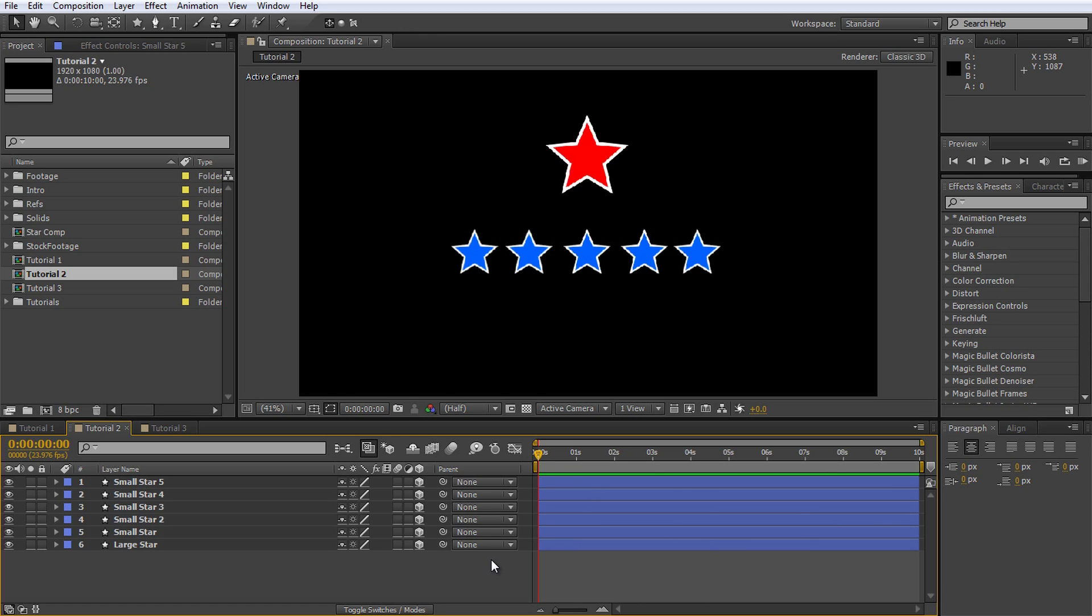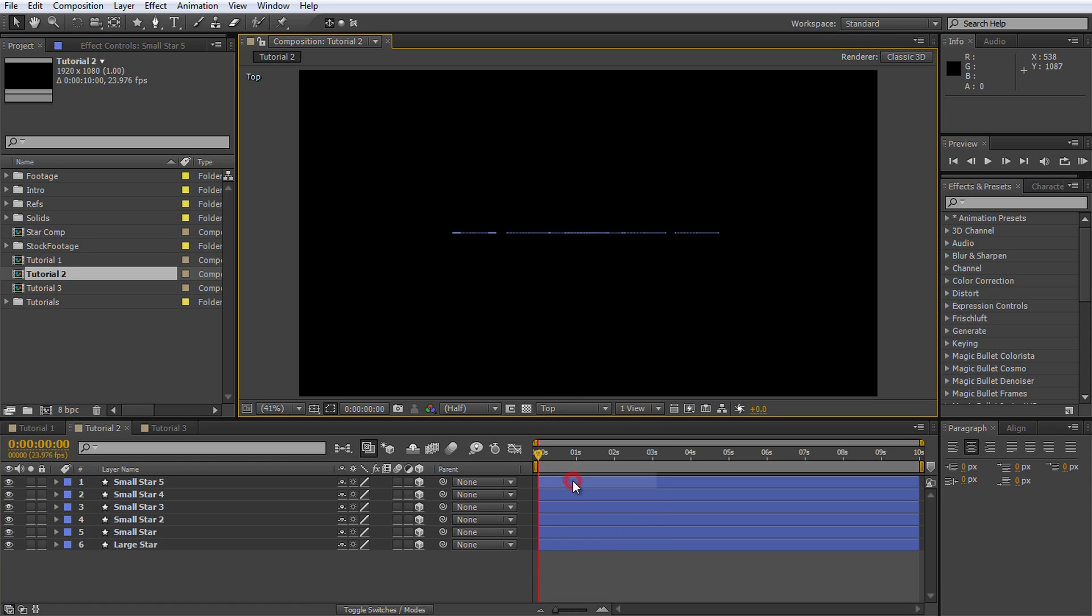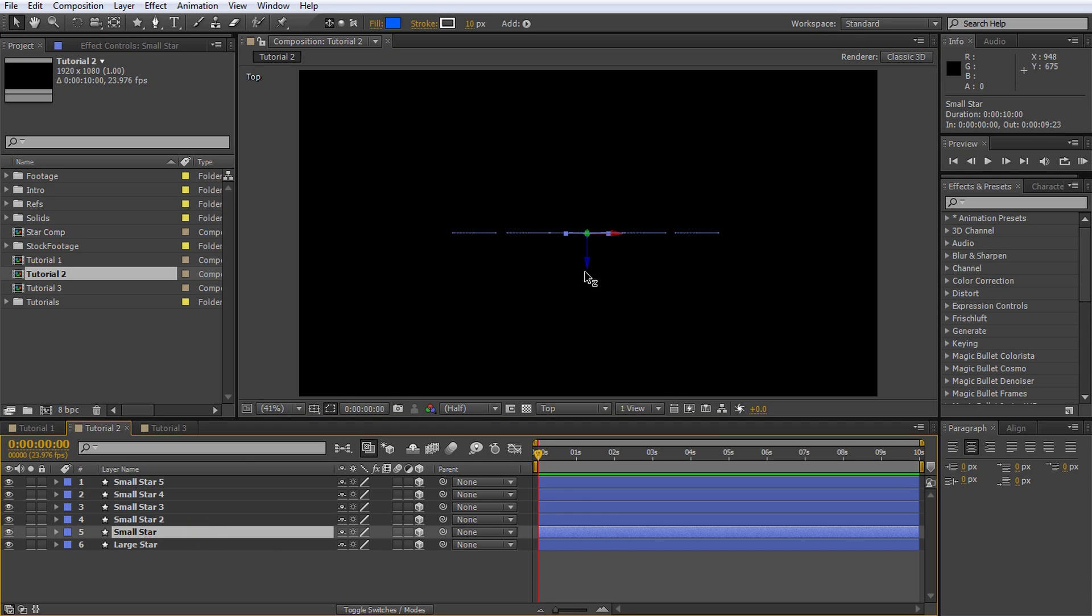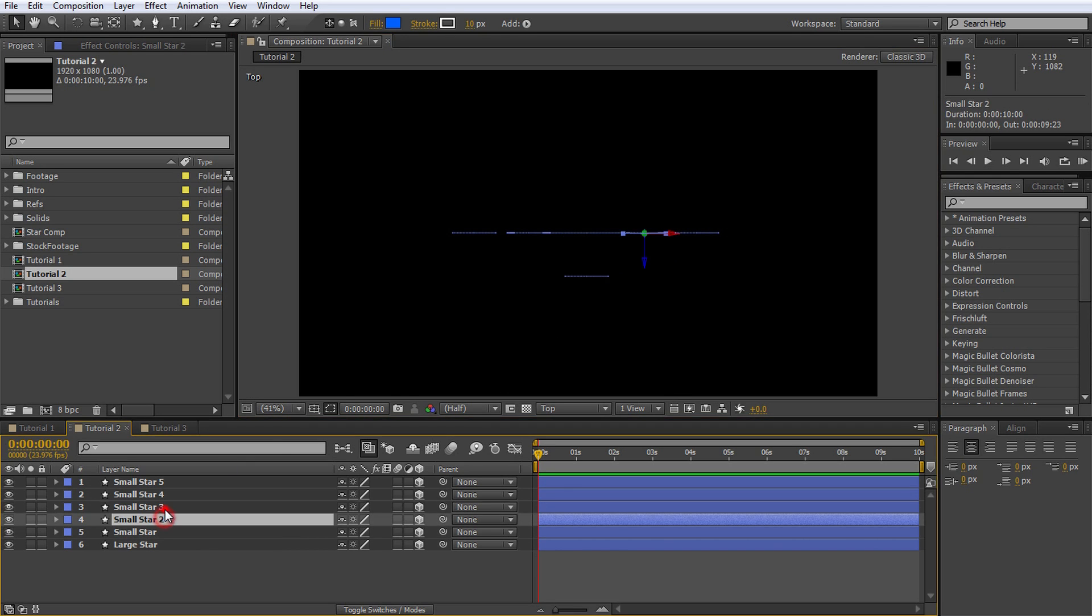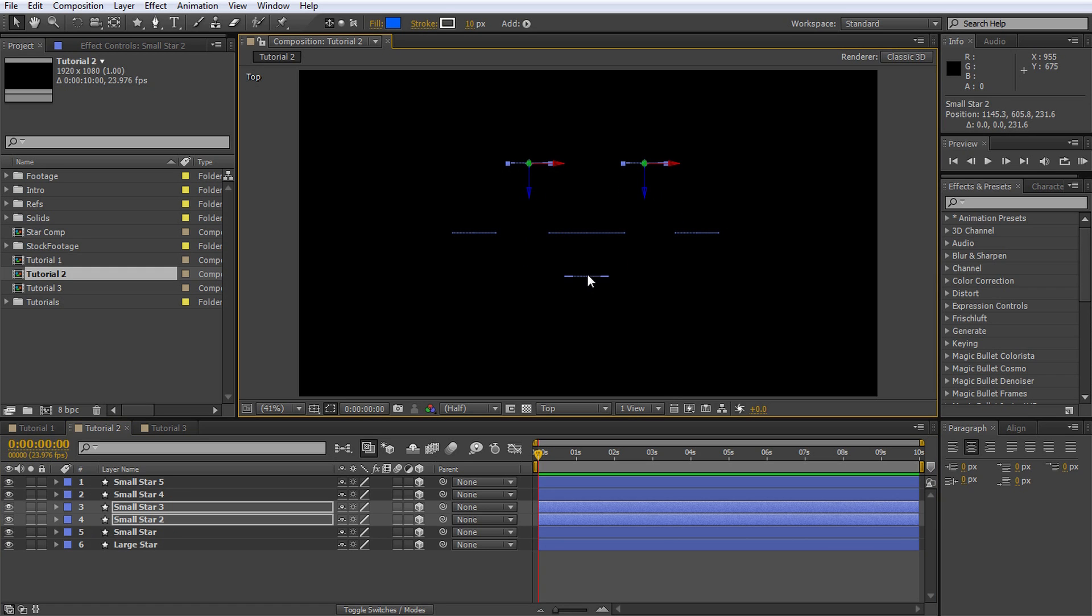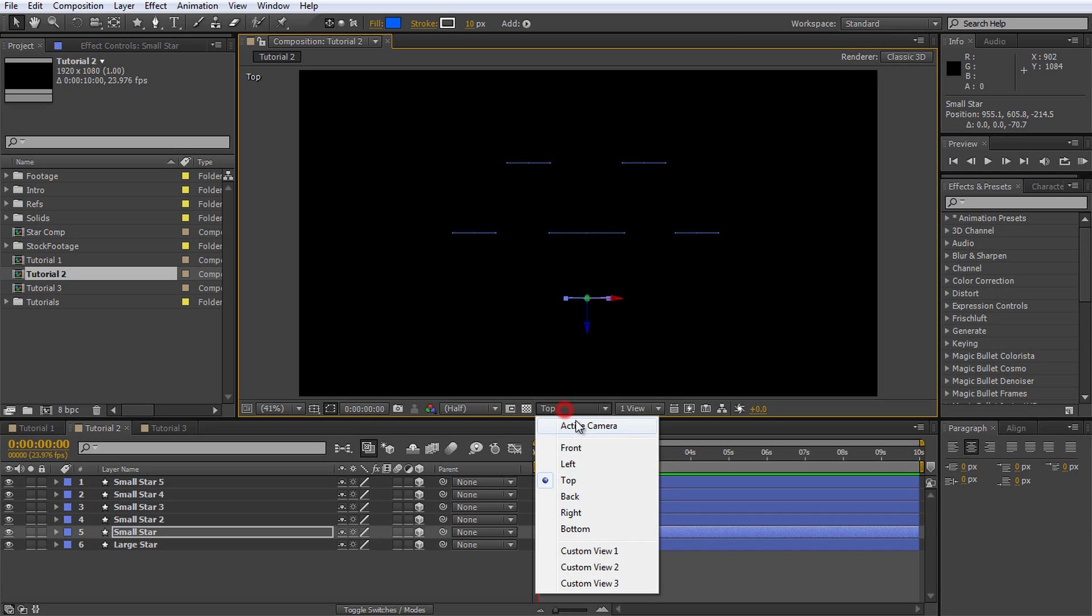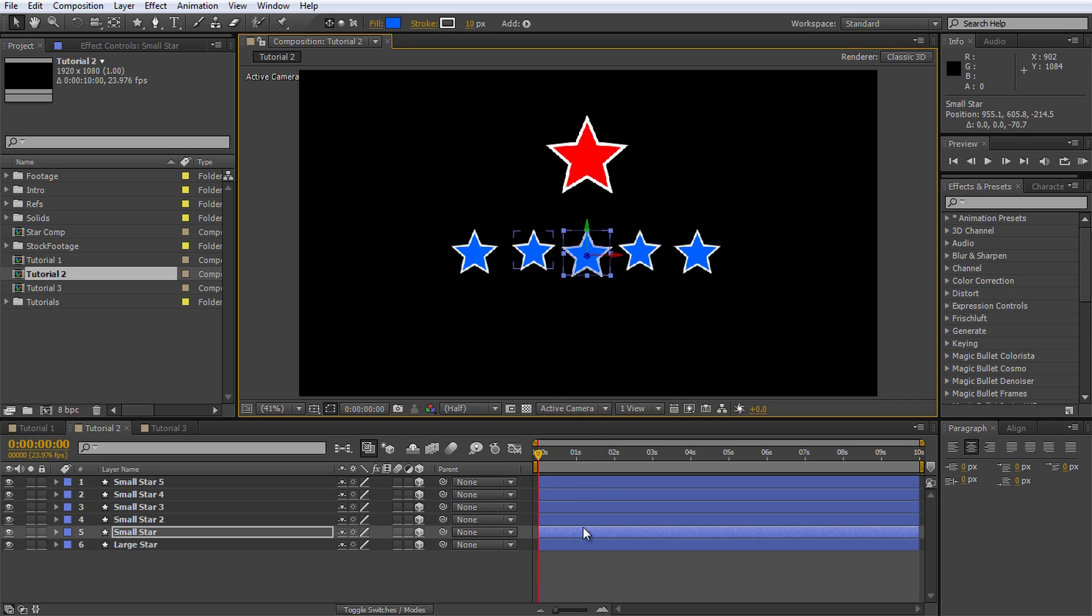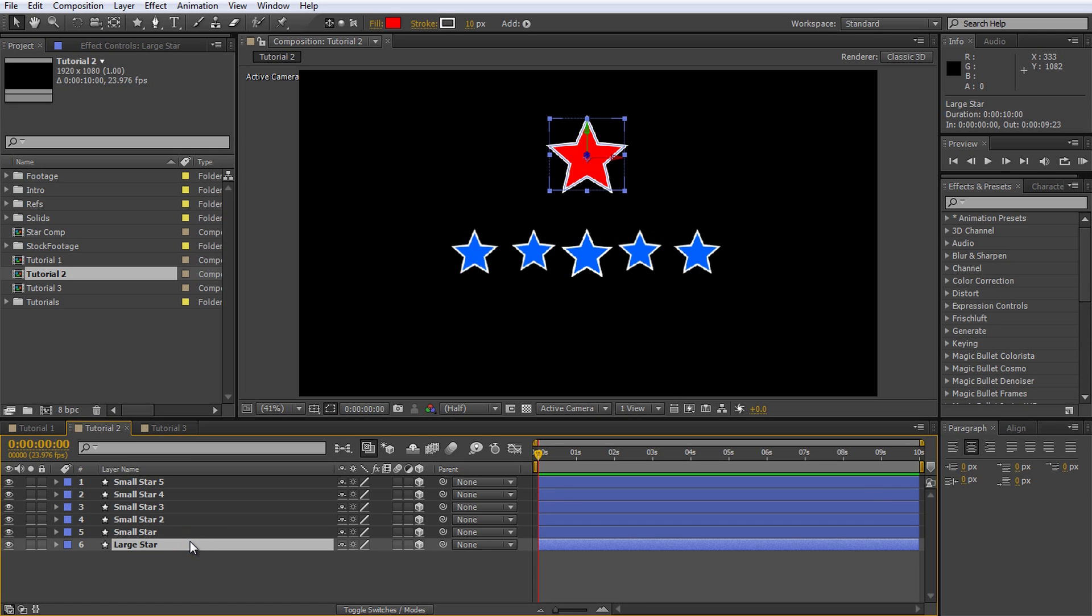Go to the top view. You can do this by selecting top from this combo box just below the preview window. This is what your stars look like from the top. Select the small star in the center and move it down a little bit. Then select the two stars to its side and push them back a little bit. I want to spread the five little stars out as evenly as I can around the central large star. Now return to your active camera view by selecting it from the drop down box. Everything looks like it did before except the stars that are further away from the camera are a little bit smaller, as you would expect.